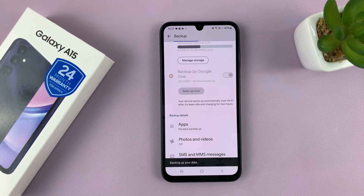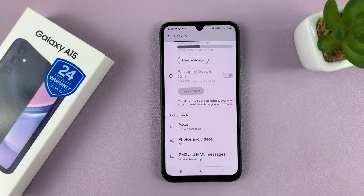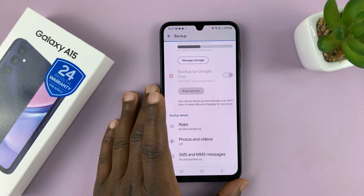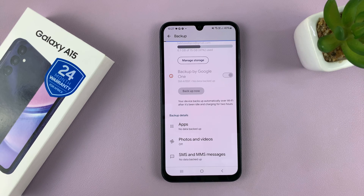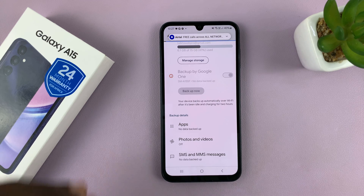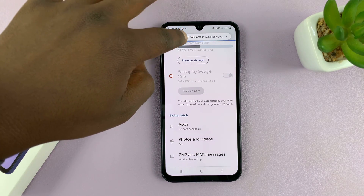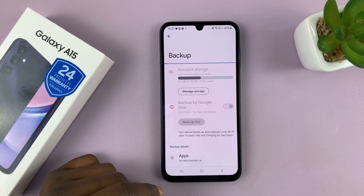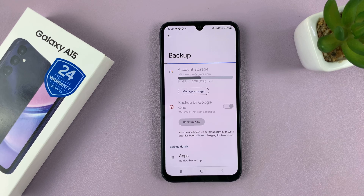To back up right now, tap on Backup and it's going to start backing up your data — all the data on this phone. Keep in mind that this is data you can restore. You can factory reset this phone and restore this data from the backup to take your phone exactly to where it was. It's currently backing up all the data.